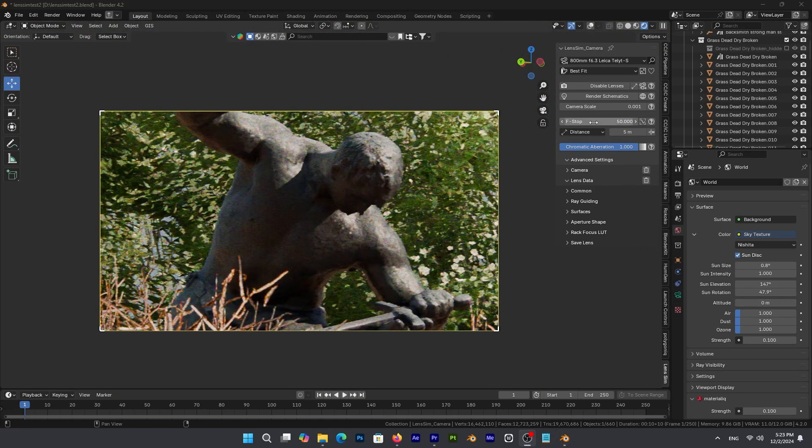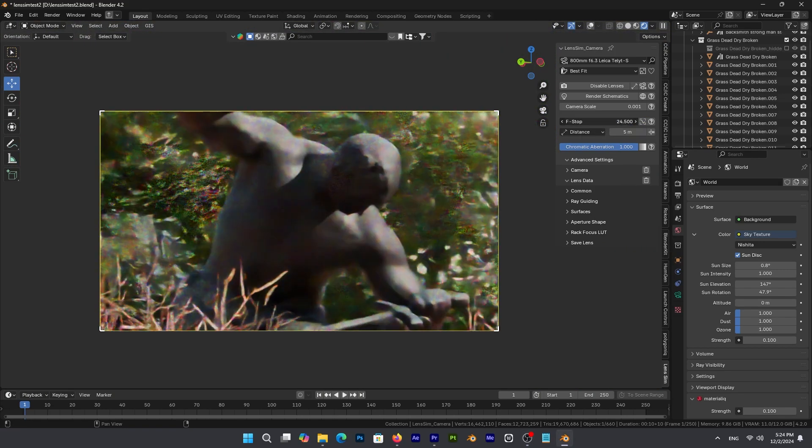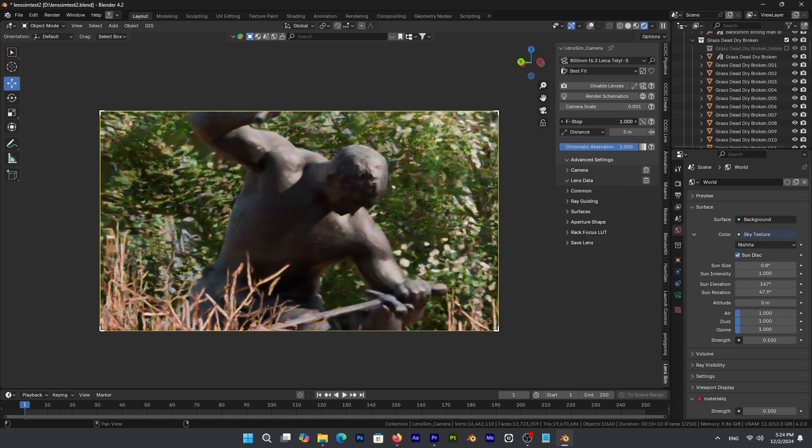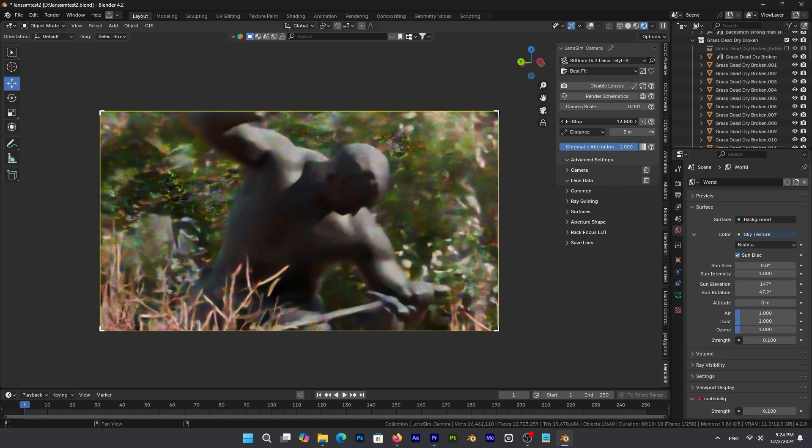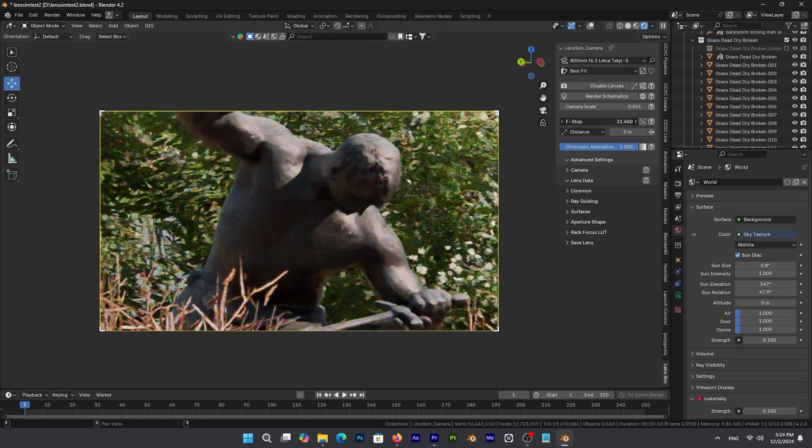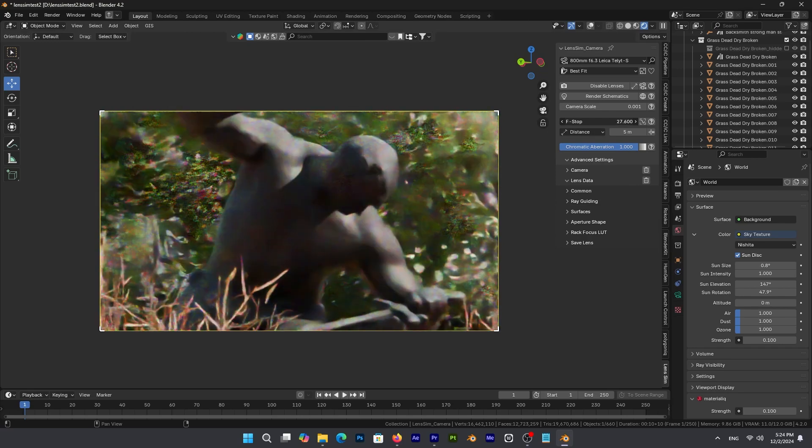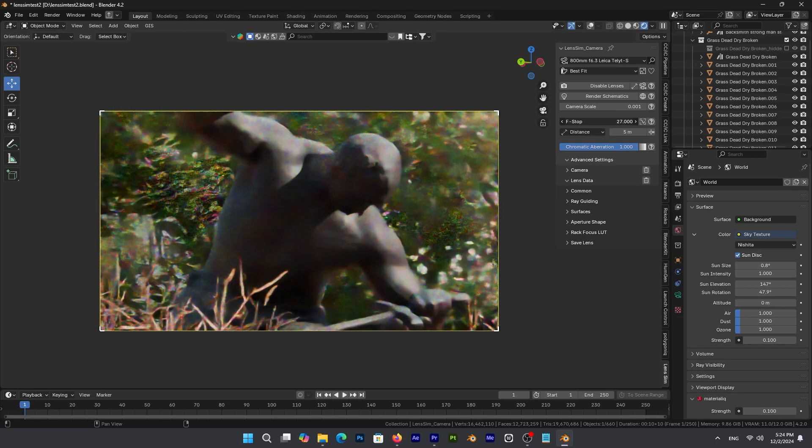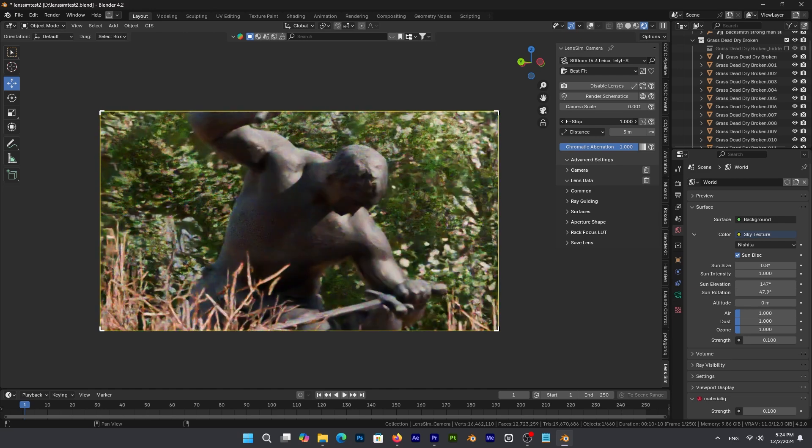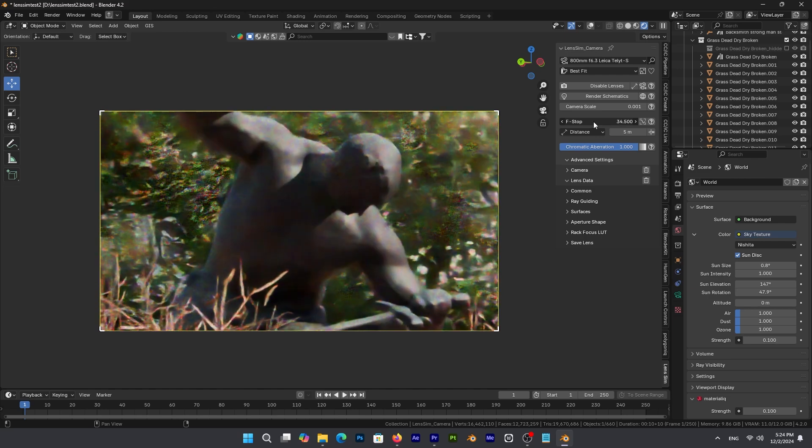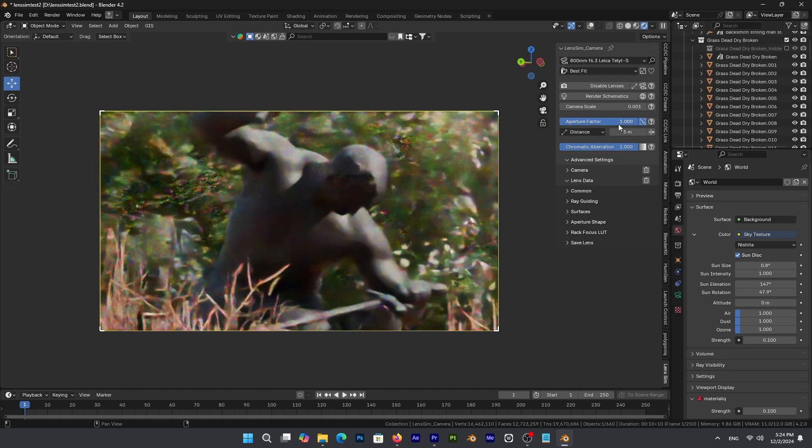One setting I found particularly interesting is how you can control the aperture in LensSim. So as you reduce the aperture opening, the image gets sharper. While increasing it gives you a more cinematic and shallow depth of field.